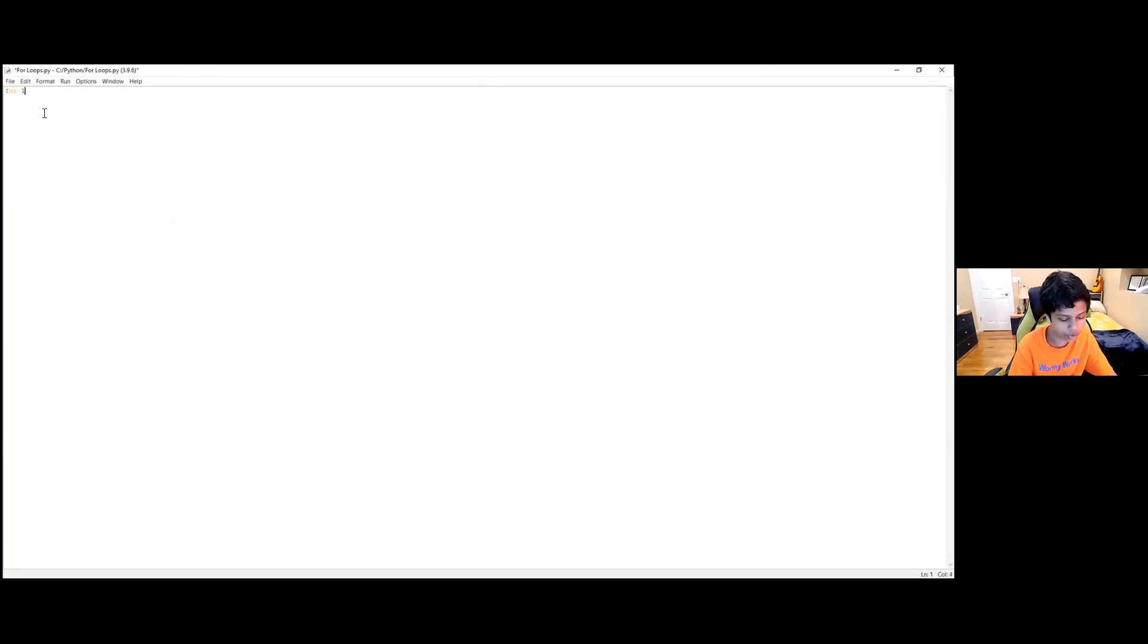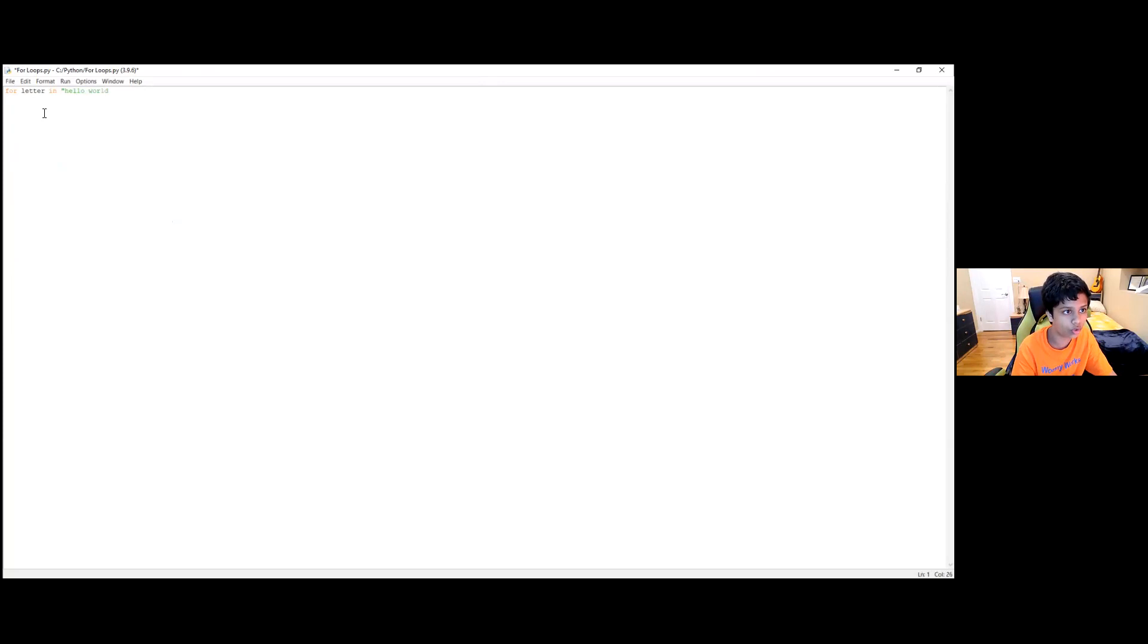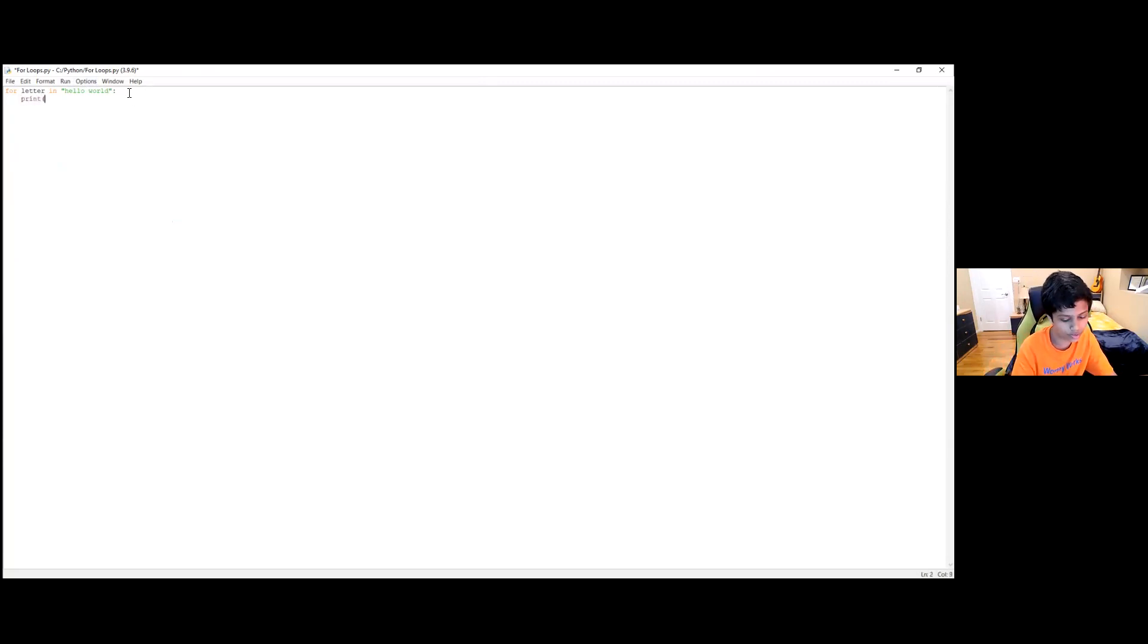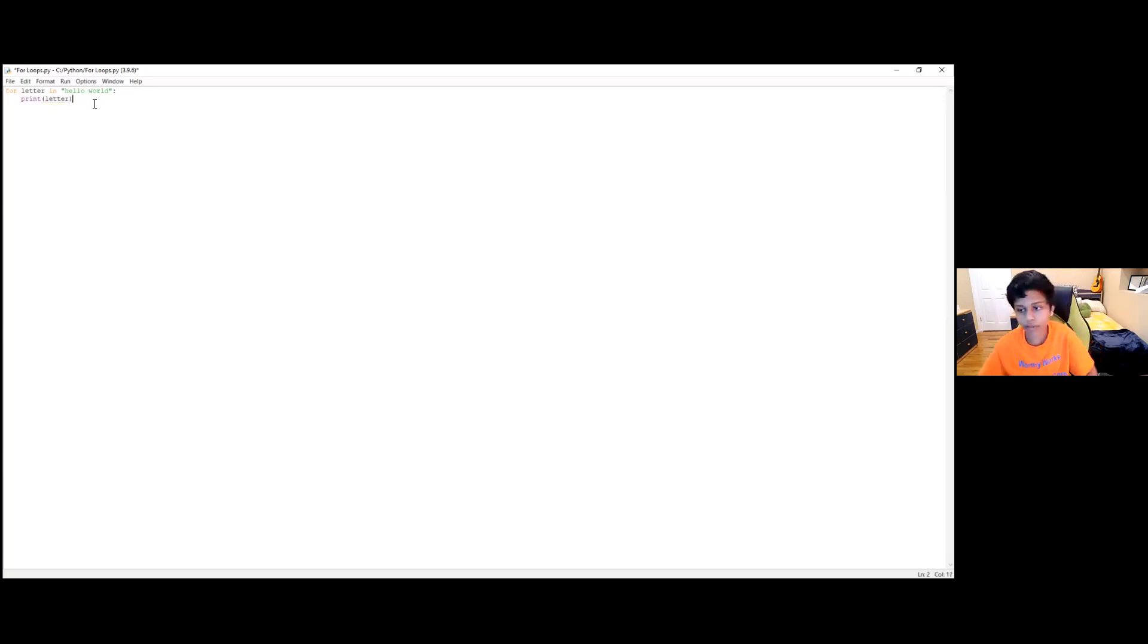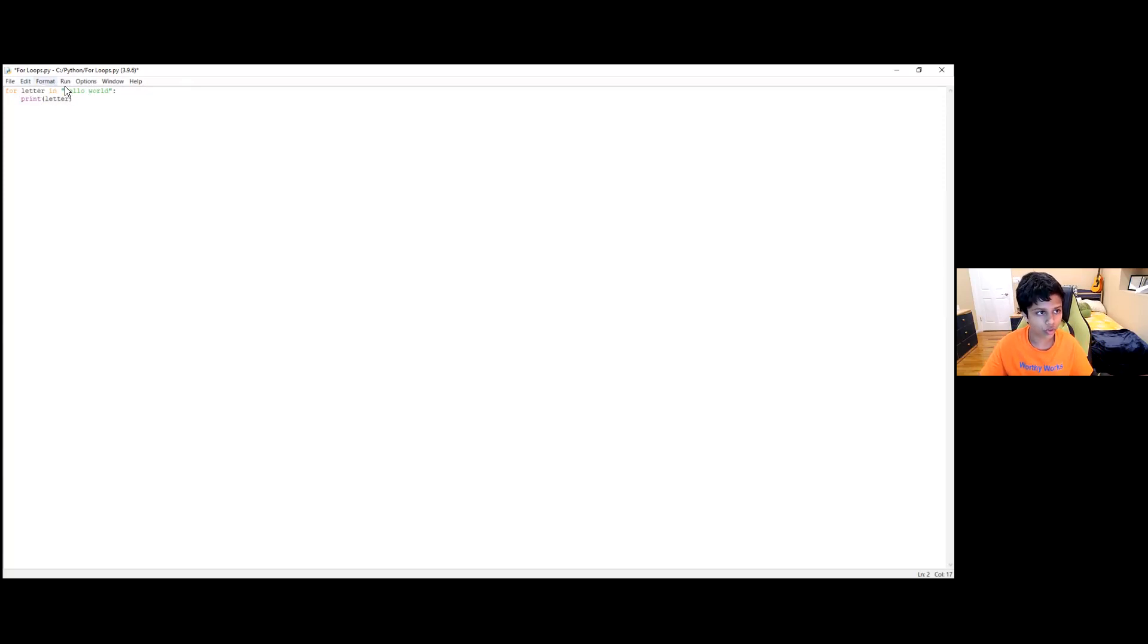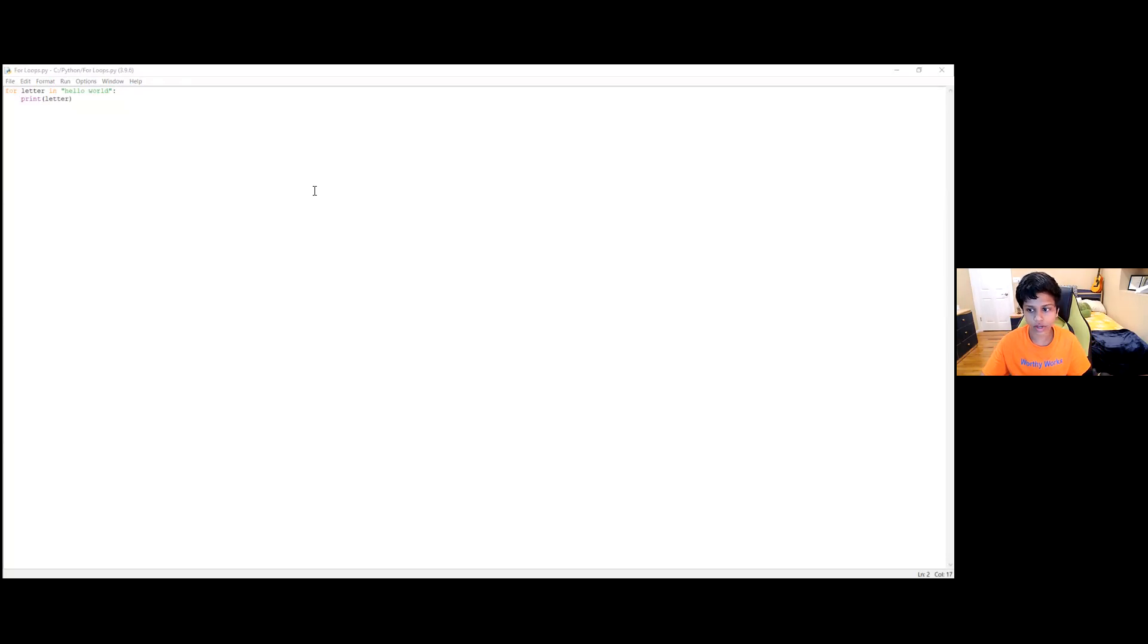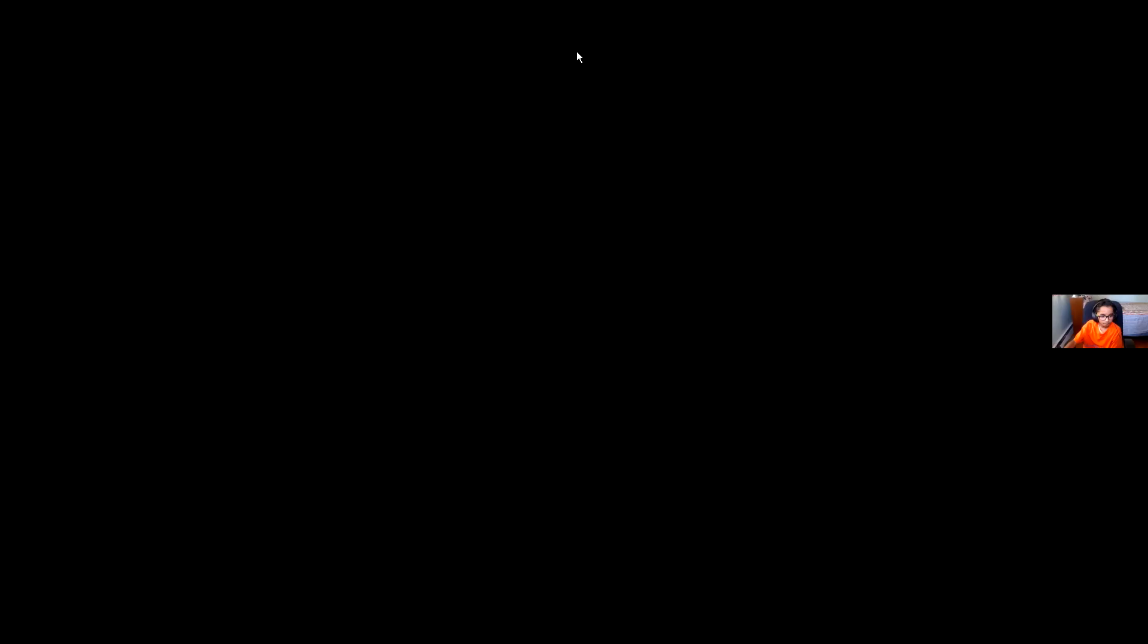So what we're going to do, we're going to start off by writing for letter in quotation marks, hello world. So what this basically does is it's asking us the letters that are inside hello world. Then we're going to write print letter. So before I run the program and you can find out what's going to happen, I'll just give you a heads up. Since we're saying the letters that are in hello world, when we run the program, it's going to tell us individually what letters come up. So you can run the module. And as you can see, it says hello world in all the different letters.